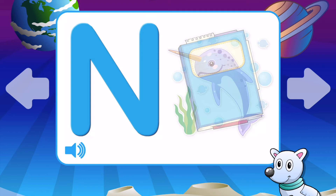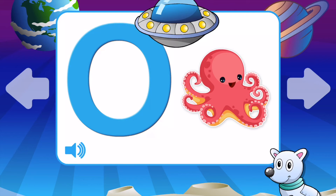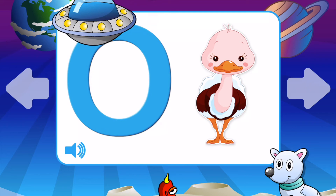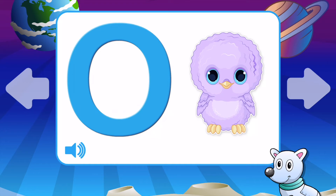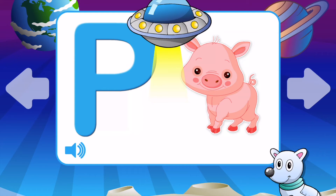O is for Octopus. O is for Ostrich. O is for Owl. O is for Orange. O is for Octopus.